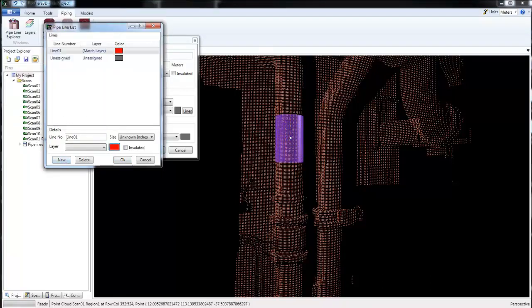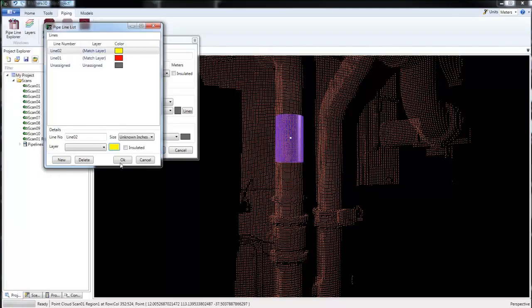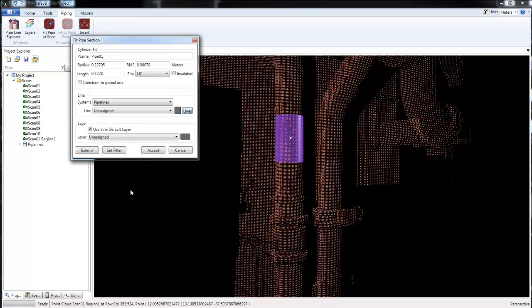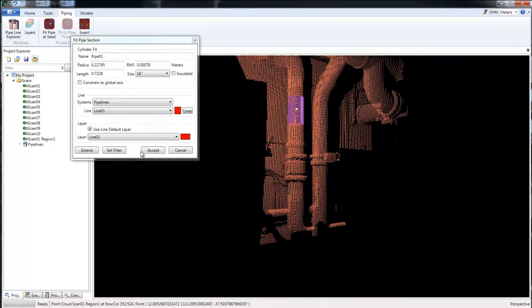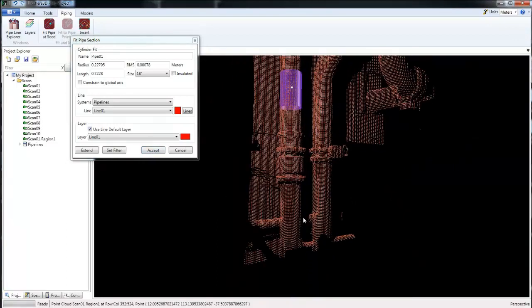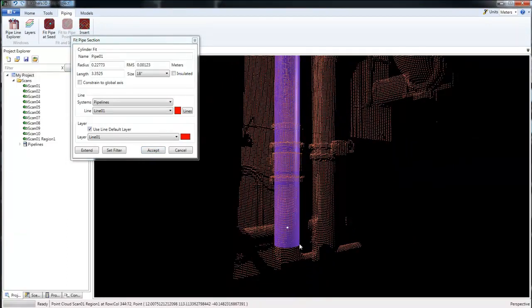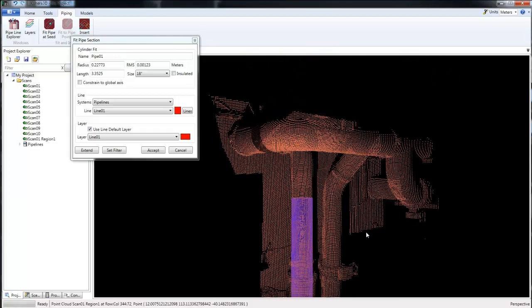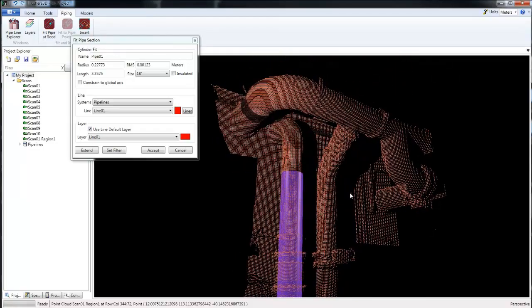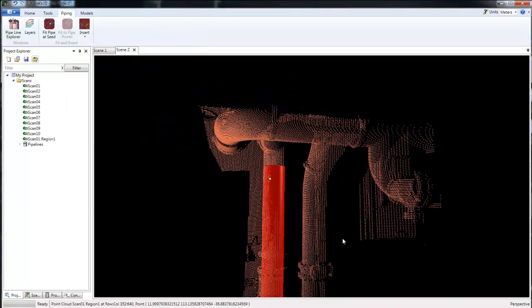I'm going to add a second line, so I'm not going to hit OK, I'm going to hit New. We'll add a second line, we'll call that one Line 2, and we'll make that one yellow. Now I'll hit OK. I'm going to assign this here to Line 1. And before we hit Accept, let's go ahead and finish our fit. I'll take it all the way up and hit Accept.